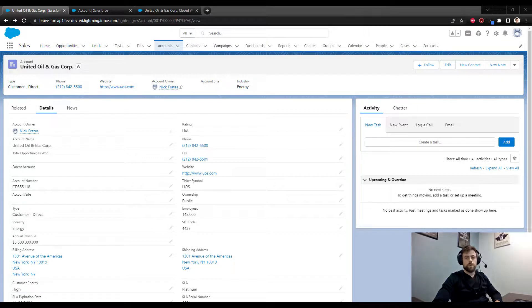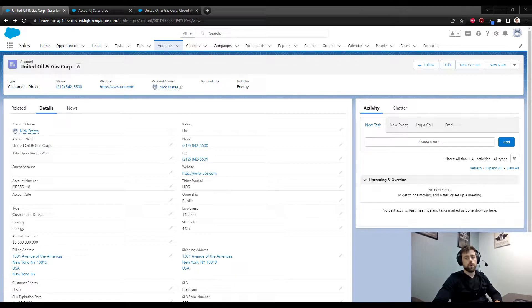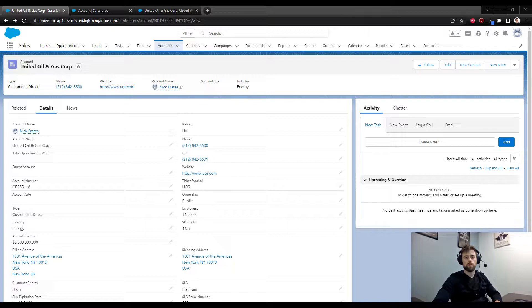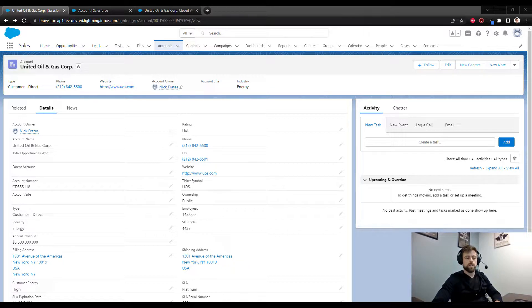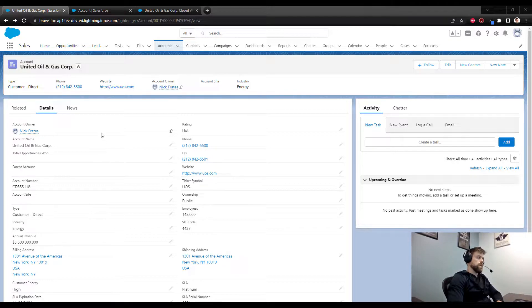Hey guys, so in today's video we are going to use a flow to count the total amount of closed won opportunities for each account inside Salesforce. I'm here in Salesforce and you'll see that I have an account pulled up in a developer environment.